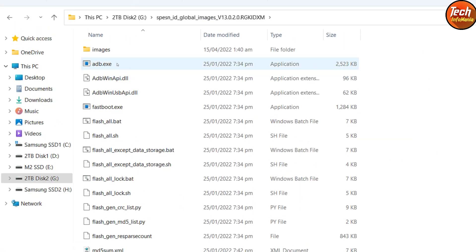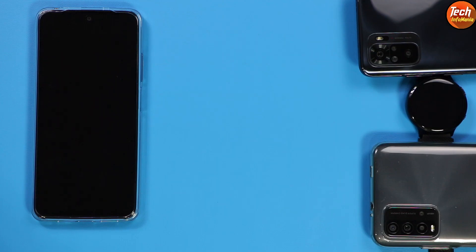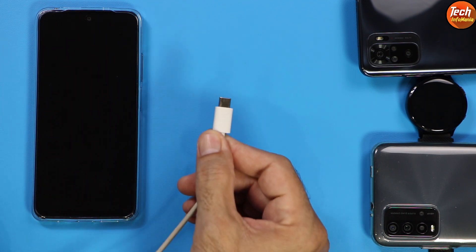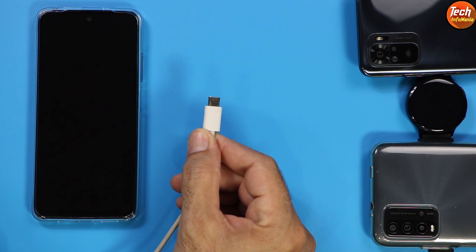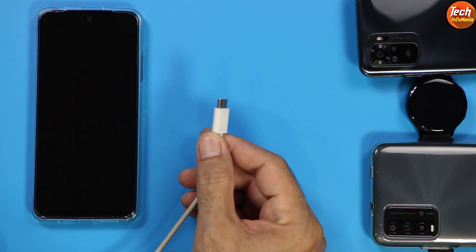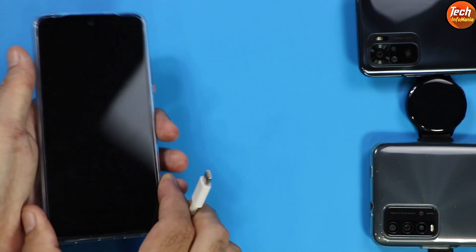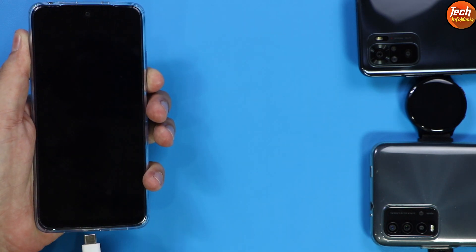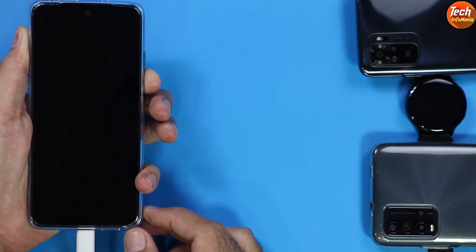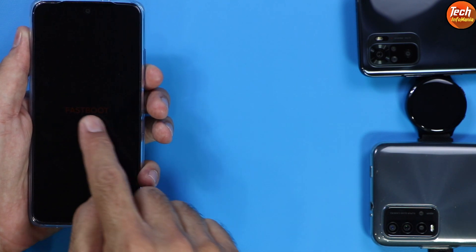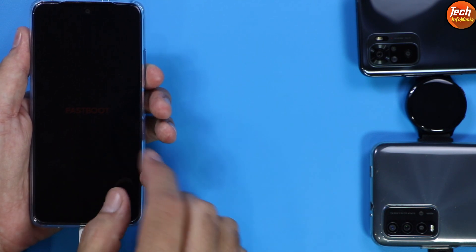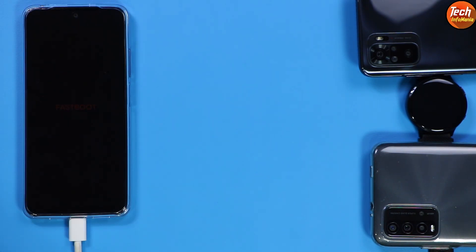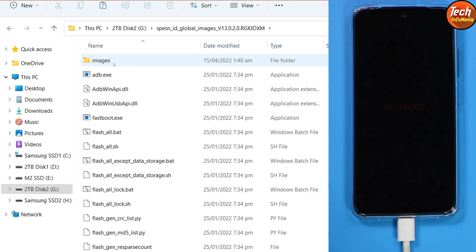Double-click to open the renamed folder. Now, coming back to the mobile phone — the phone must be powered off. We need to boot into fastboot mode. Hold the data cable in your hand, make sure the other side is connected to the computer. Press and hold the volume down key, then connect the cable to the phone. In a few seconds the device will boot into fastboot mode and you will see 'fastboot' in orange color. Immediately release the volume down key.